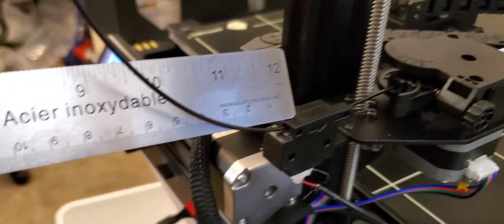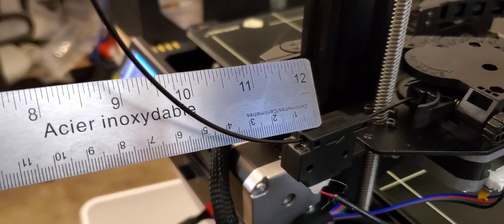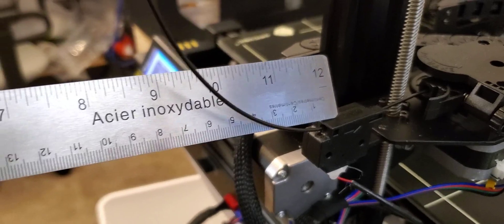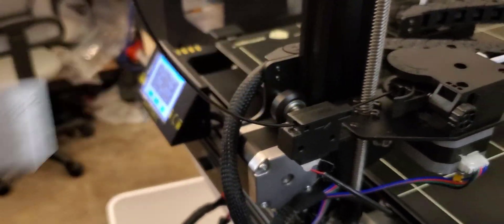Now set the extruder to 200°C for PLA. Once the temperature reaches, extrude 100 mm.